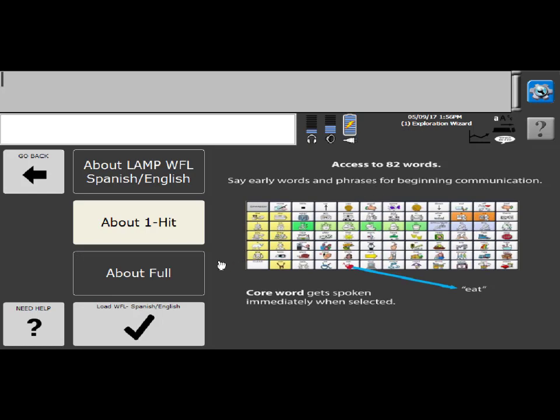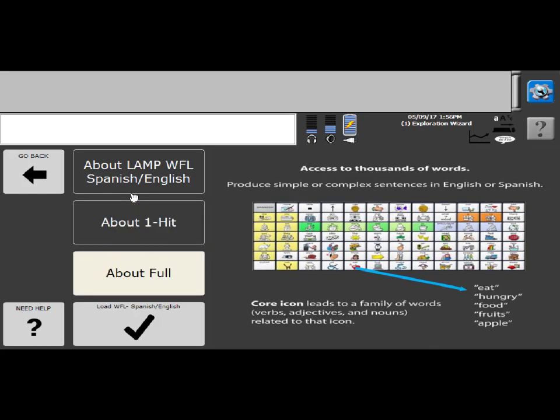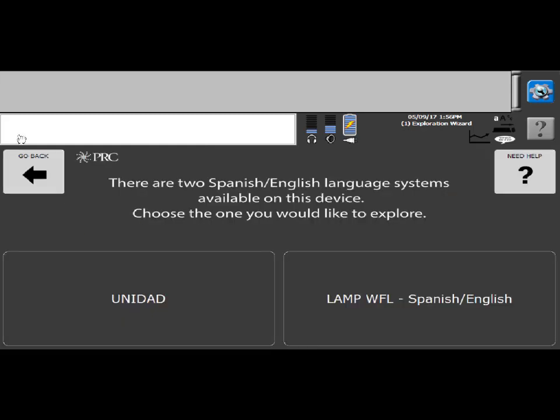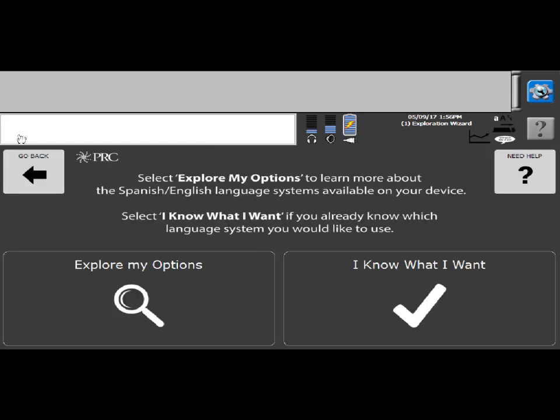And then the full program is access to thousands of words and you can either produce simple or complex utterances. So with that, like I said, with Lamp Words for Life Spanish English, you have the one-hit and the full. Once you know which program you would like to, I'm going to actually back out to here again. You can load it directly from either UNIDAD or Lamp Words for Life, but I'm going to take it here to show you this section of it.